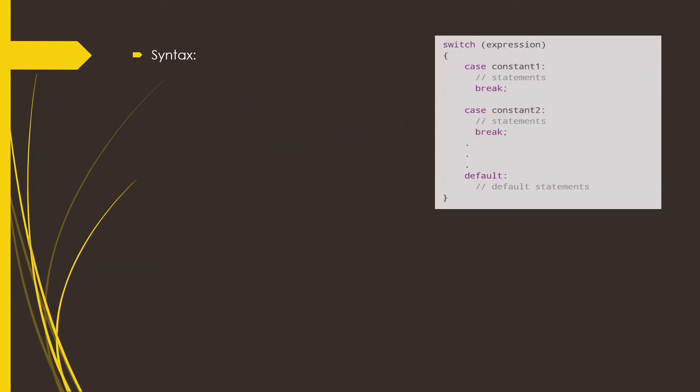Now the syntax is switch followed by expression, and within the switch block there are multiple cases where we use the case keyword followed by a constant which is the case label, followed by the statements that will be executed. Each case label has a break statement.